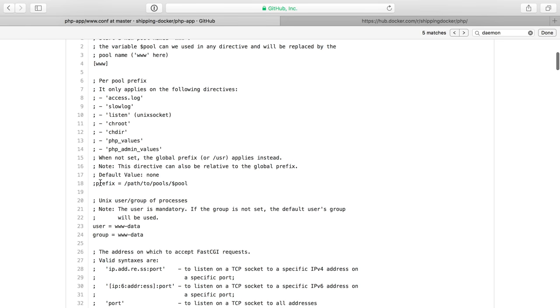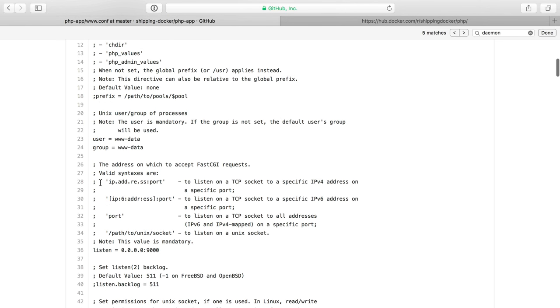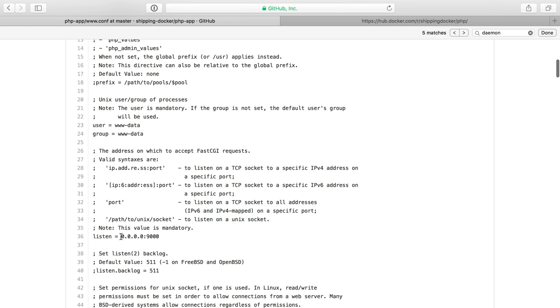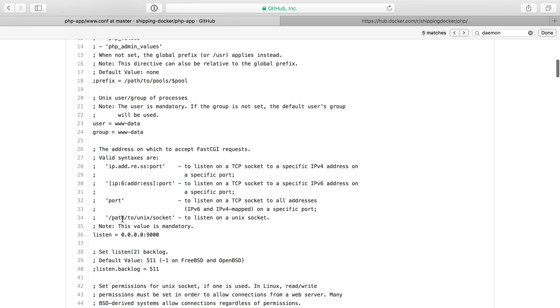I have changed from the default configuration because I want to listen on all networks at port 9000 so that we can speak to this Nginx container over a network instead of a Unix socket file.